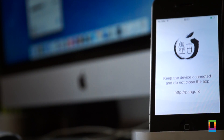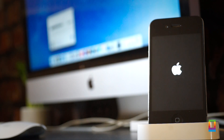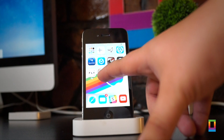All you need to do is tap the icon to launch the Pangu app and then click continue. Then we have to wait a few minutes as your phone begins to be jailbroken. You will be asked to unlock your device after it reboots.